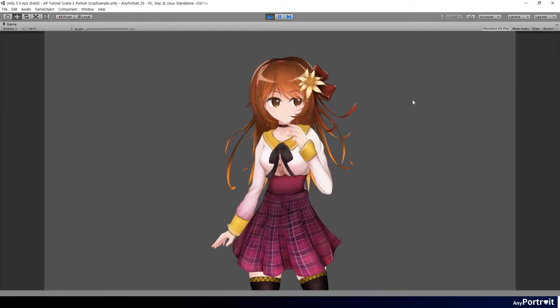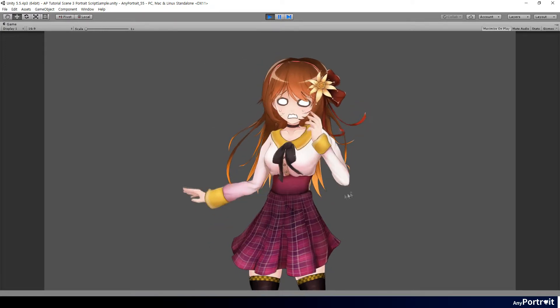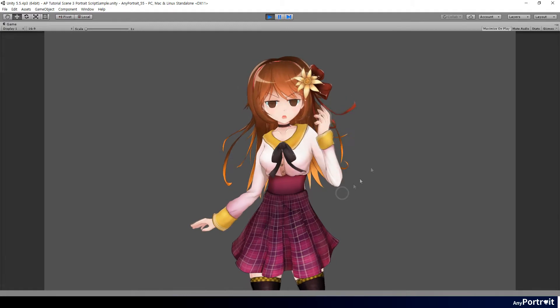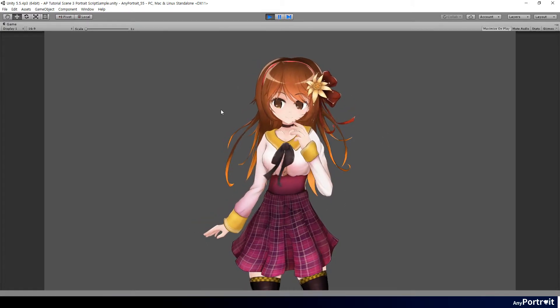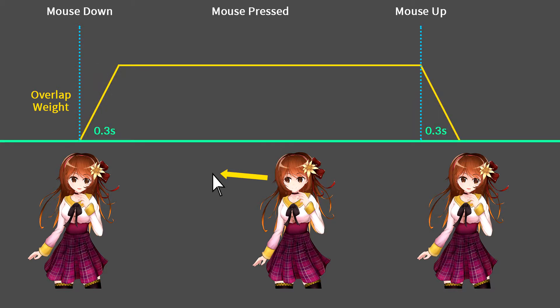It is awkward for the character to look directly at every mouse click. When setting animated control parameter values by script, they are overridden with the overlap weight value. When clicking, it is awkward because the overlap weight becomes 1 immediately. Let's modify this by giving it a delay of about 0.3 seconds when clicking or releasing the mouse button.